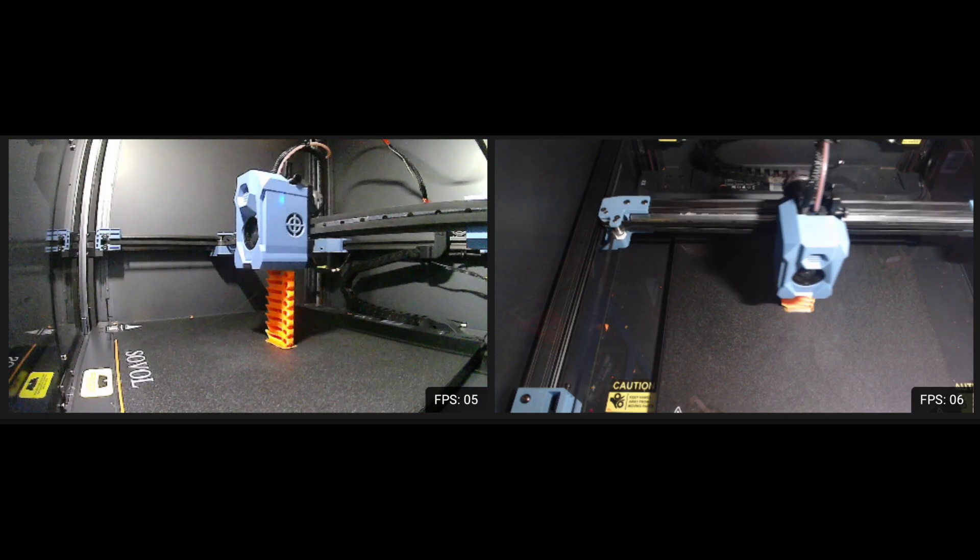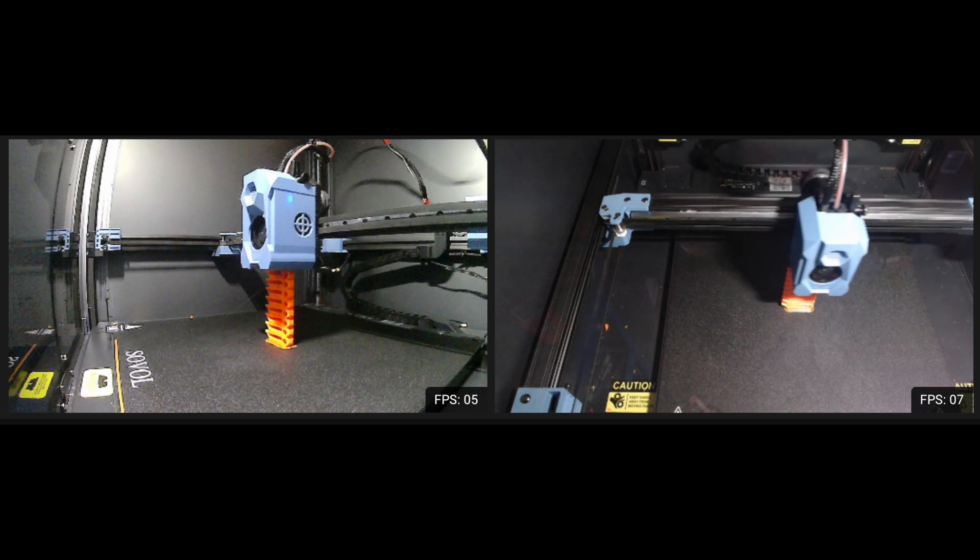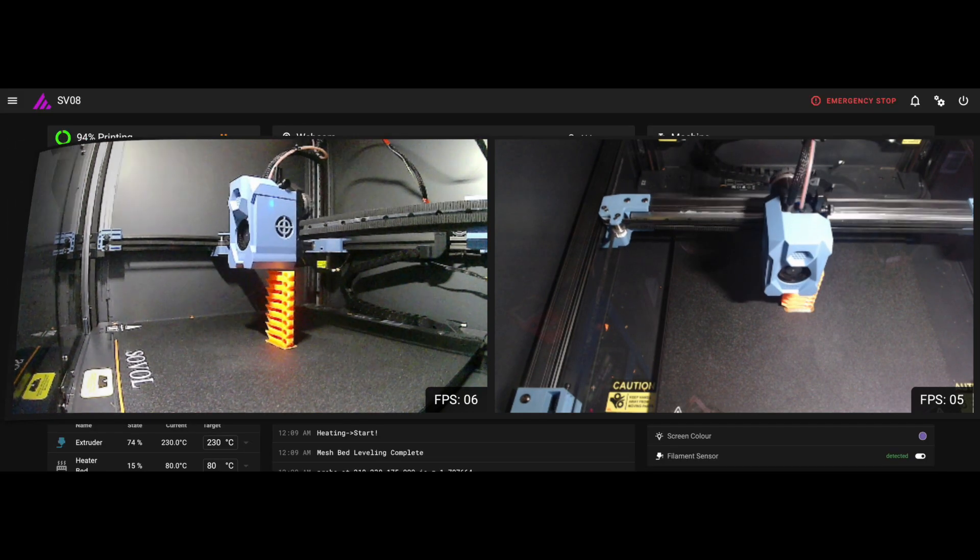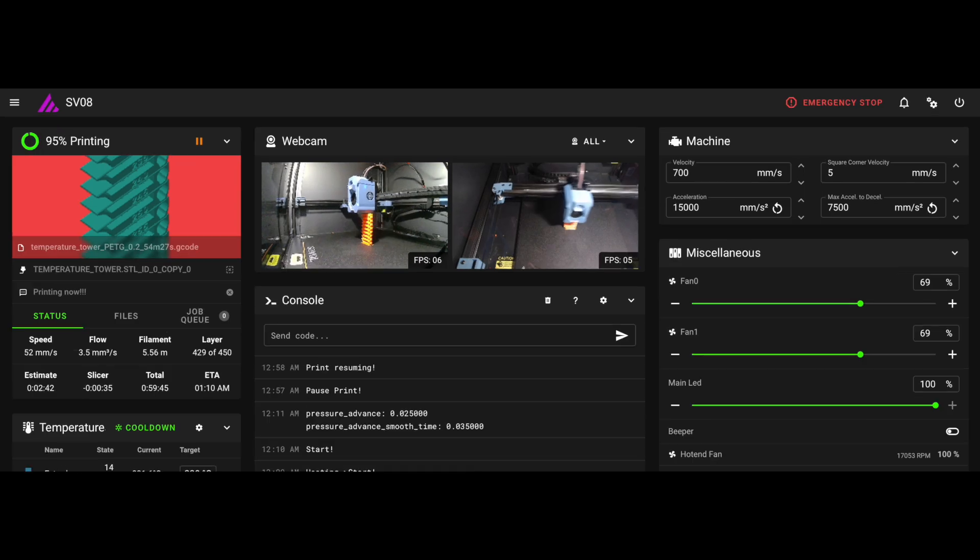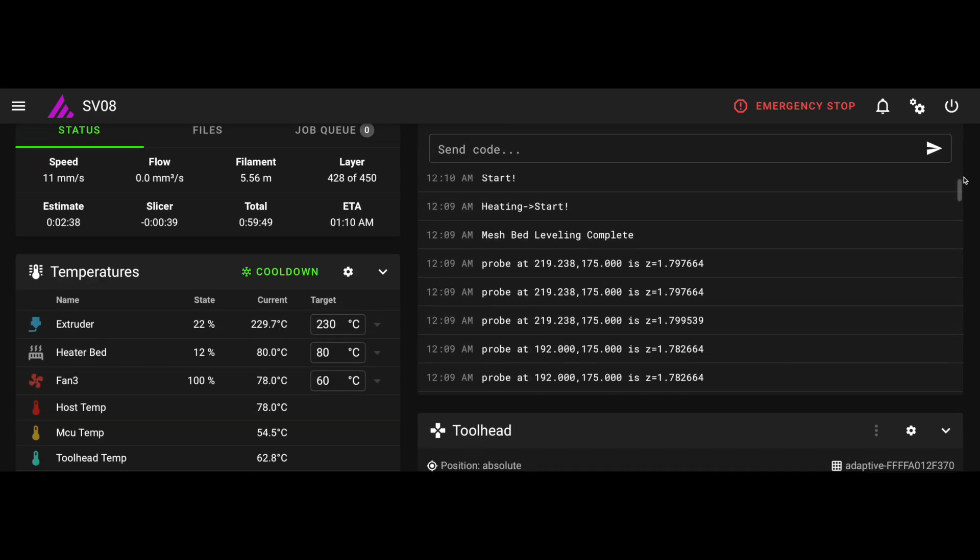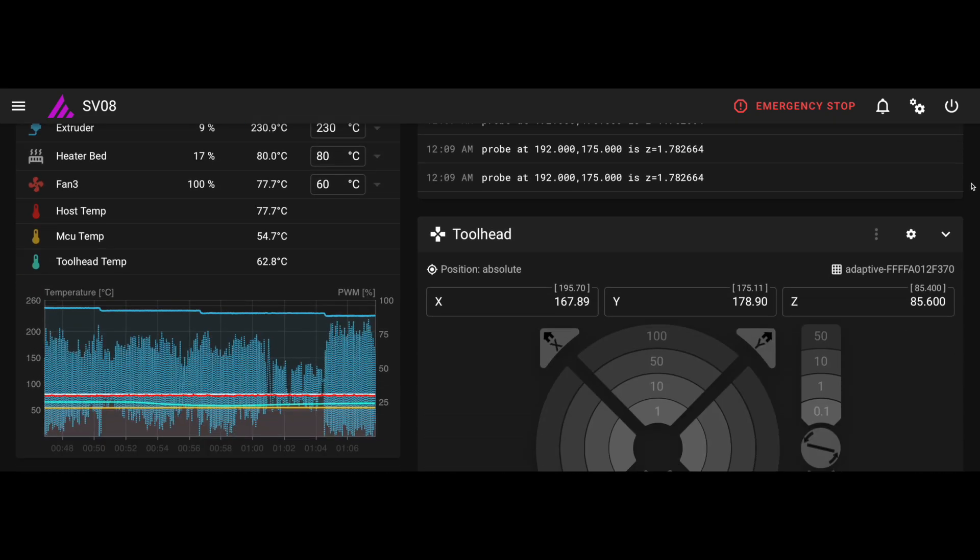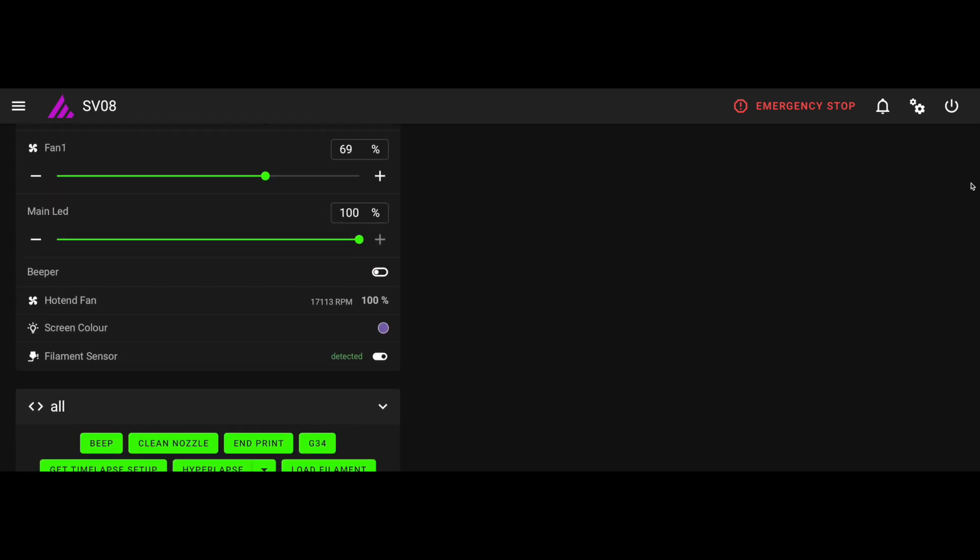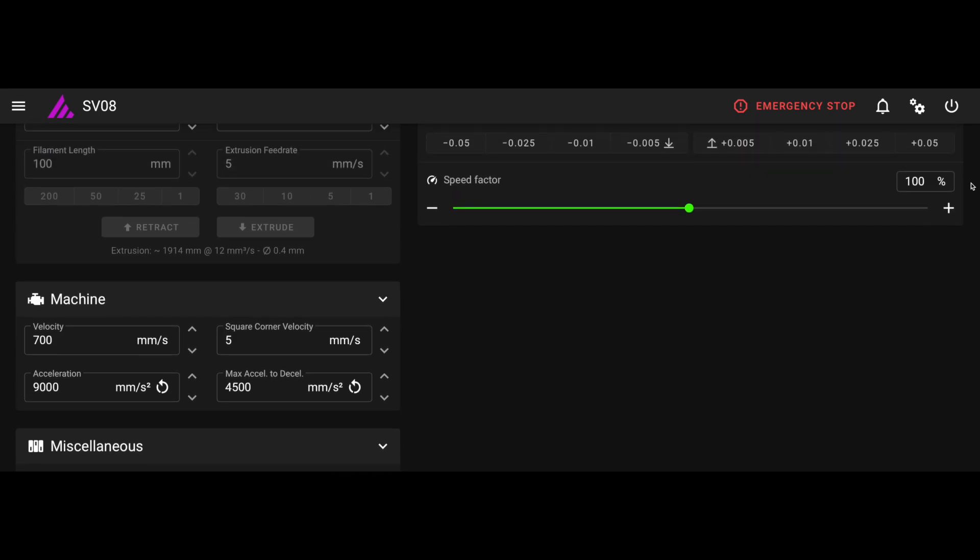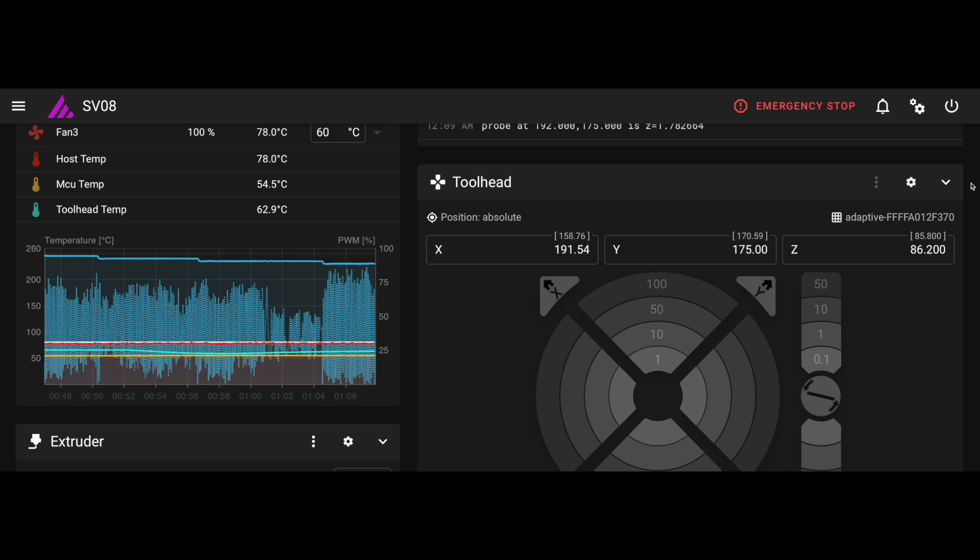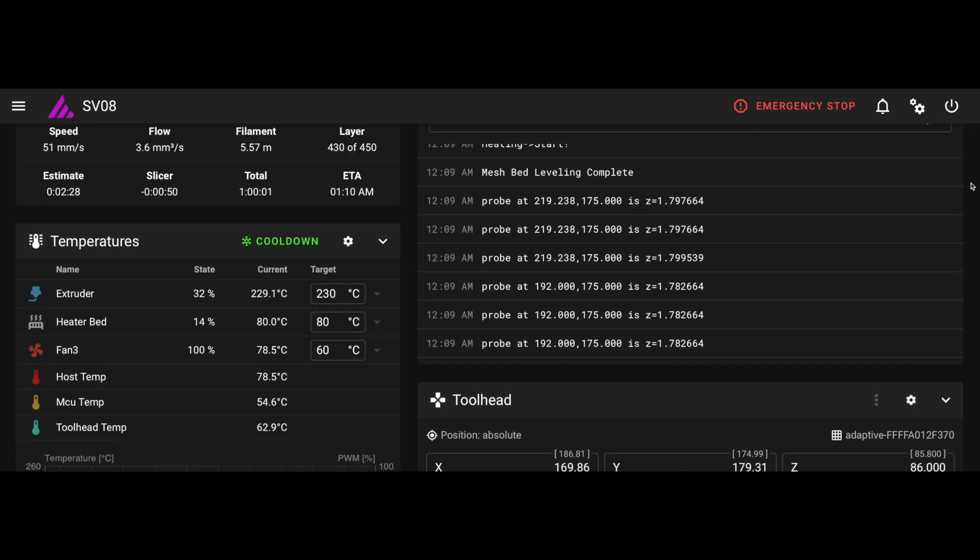And this is what my cameras look like on my computer. And if you are still hanging in there, this is what my Klipper looks like on my computer. If you've got any questions, please comment. Thank you very much.